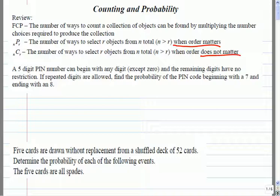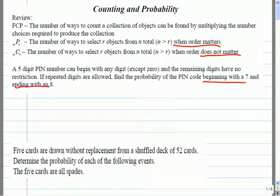For example, if you have a five-digit PIN number and it can begin with any digit except zero, but there's no other restriction, how many ways could we count it up if it's got to begin with a seven and end with an eight? How many ways could we do that?